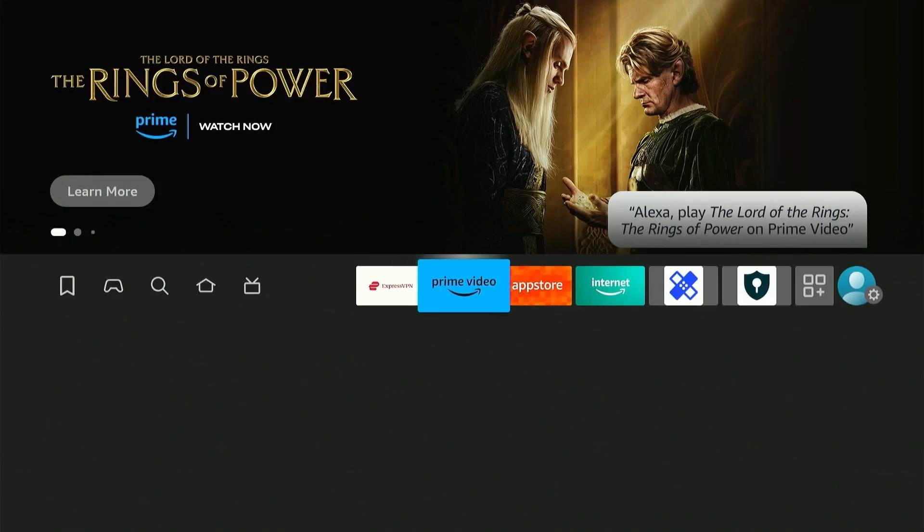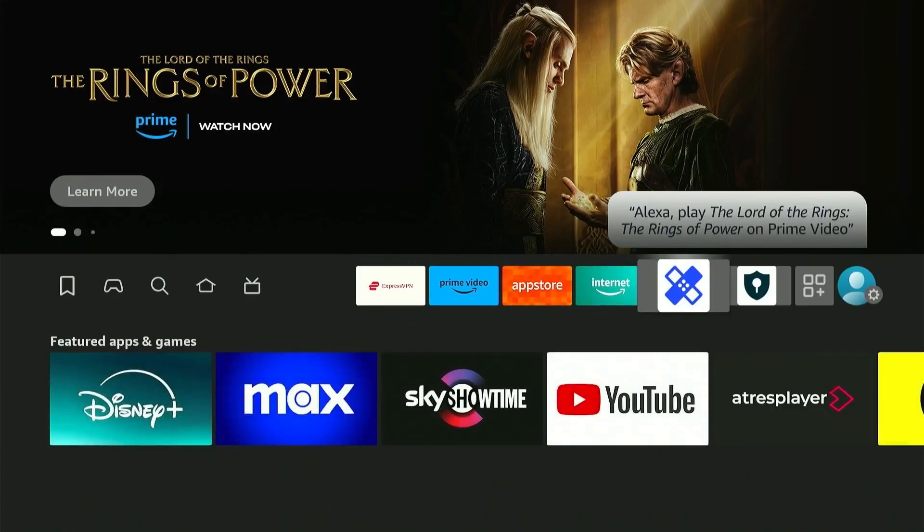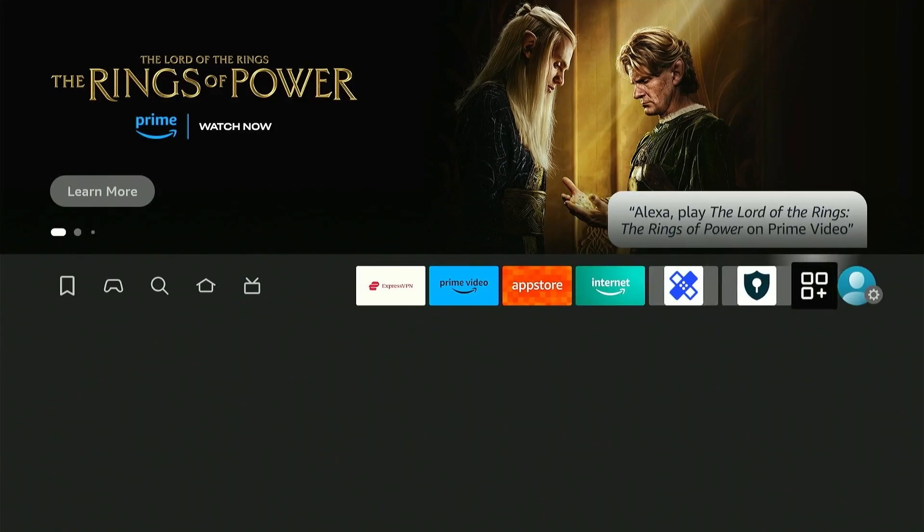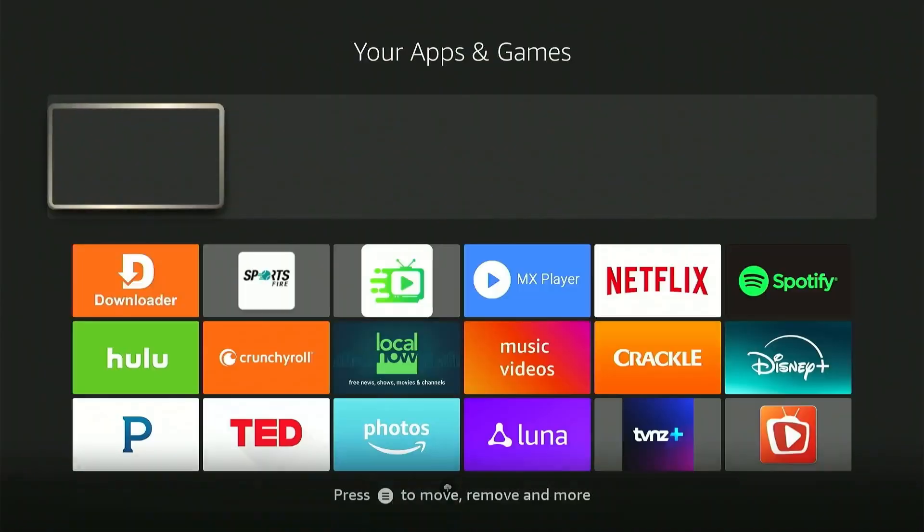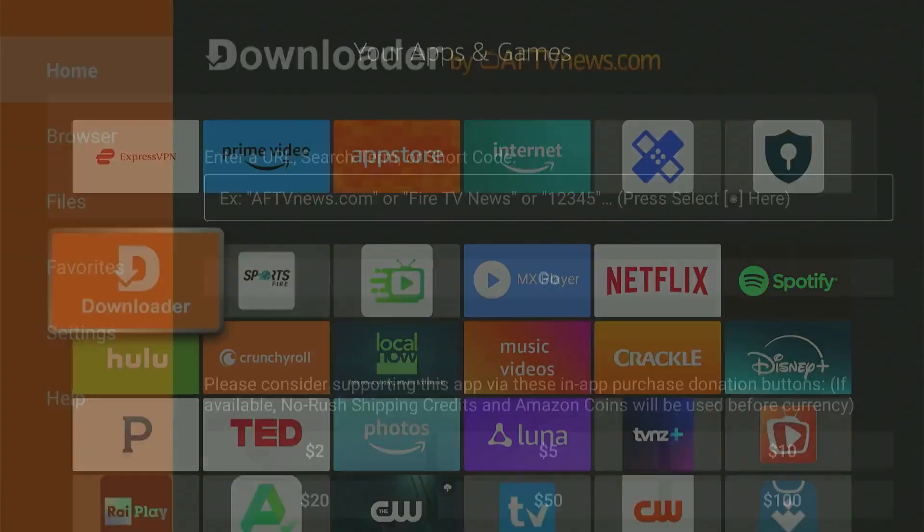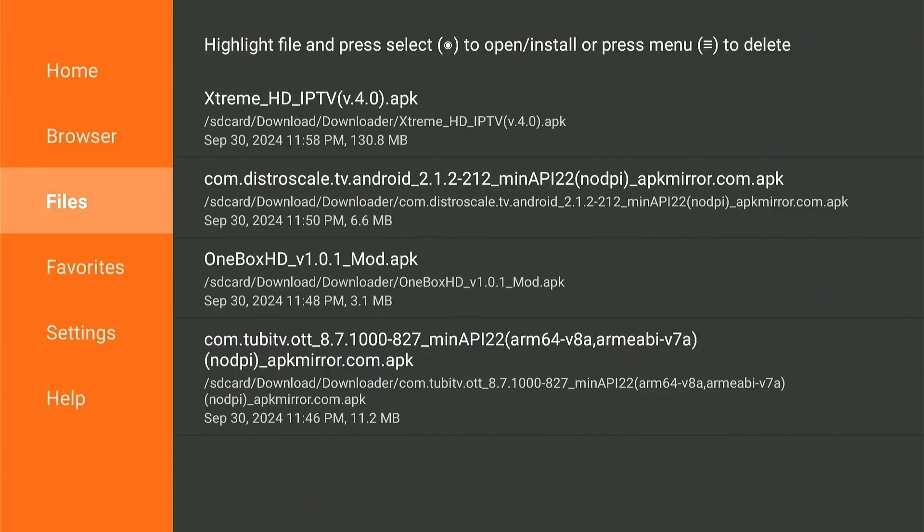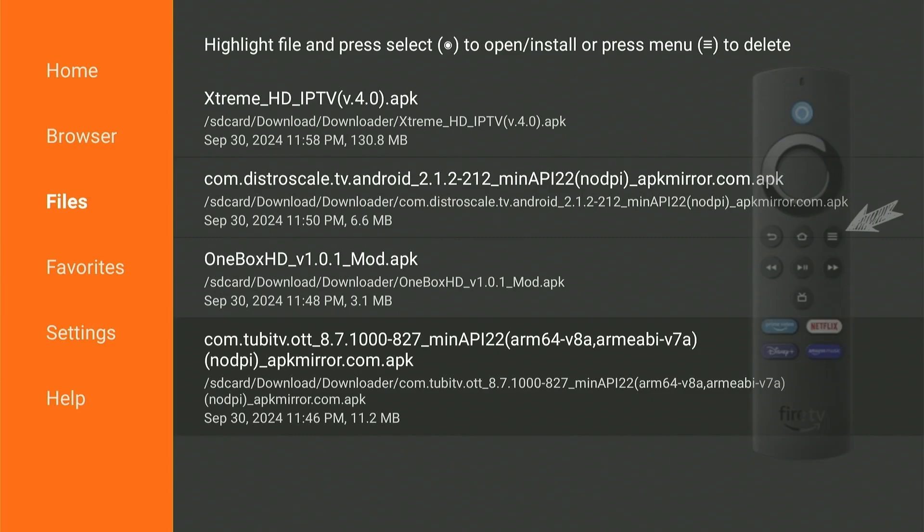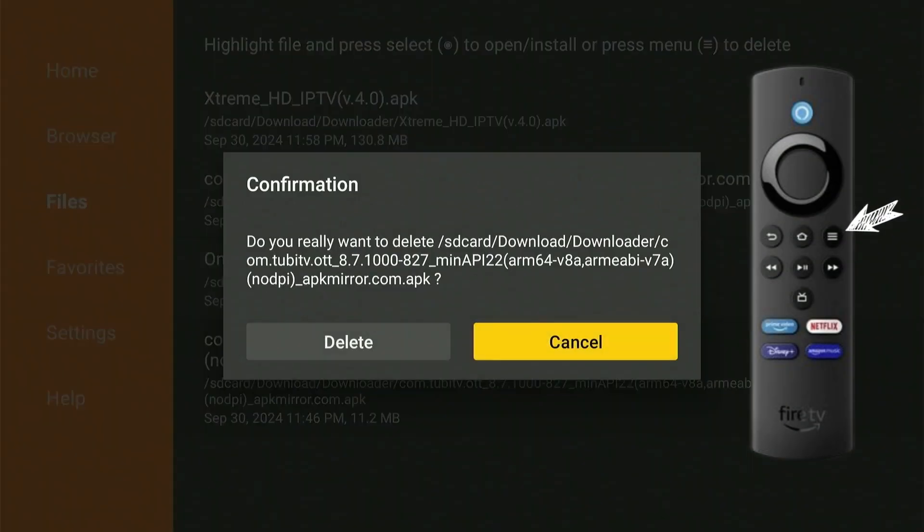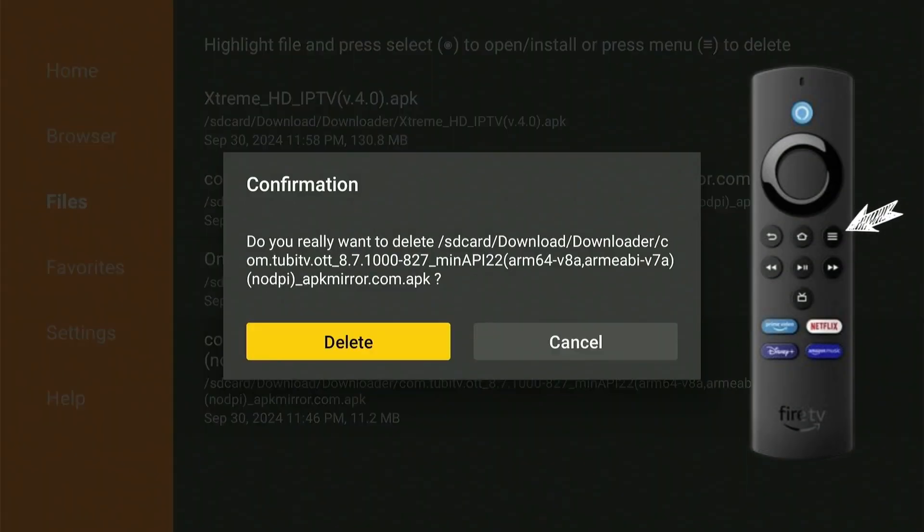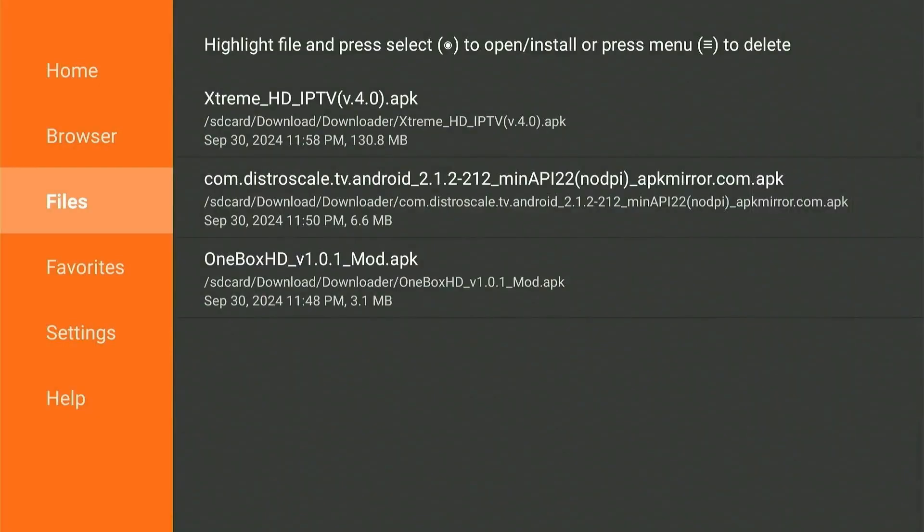Another way you can delete these APK files is to open the Downloader app on your FireStick and scroll down to Files from the menu on the left. These are all the APK files stored on the device. Simply press the menu button on your remote and click Delete one by one.